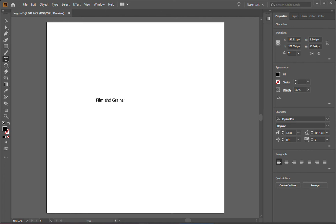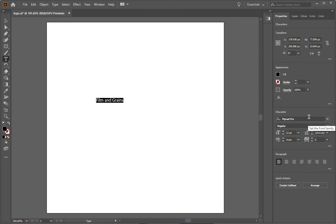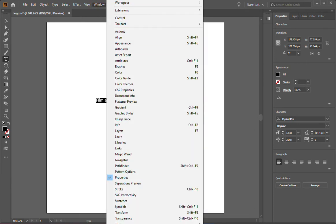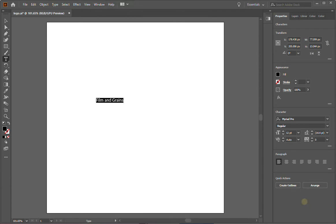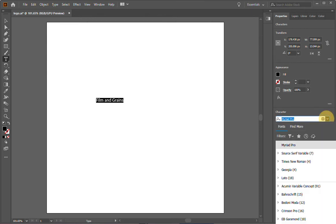Anyway, so let's start changing this logo. I'm going to select all the text. And then the first thing I want to do is change the font. On your right, under Properties, you can start changing your font. If you don't have Properties open, go to Window up top and then find Properties and make sure that it is checked. So under Properties, under Character, you can now select your font.